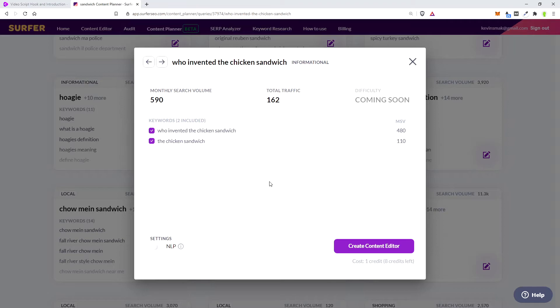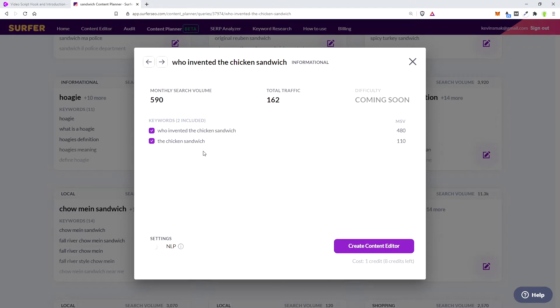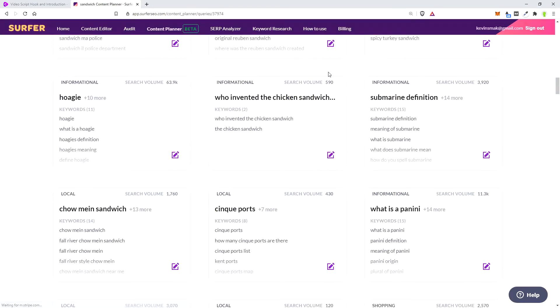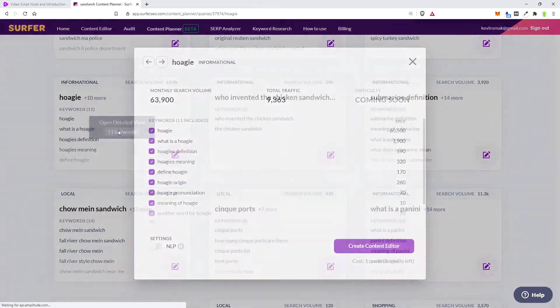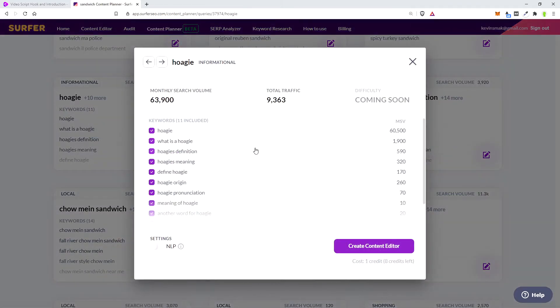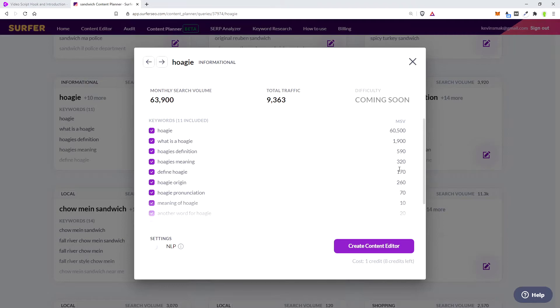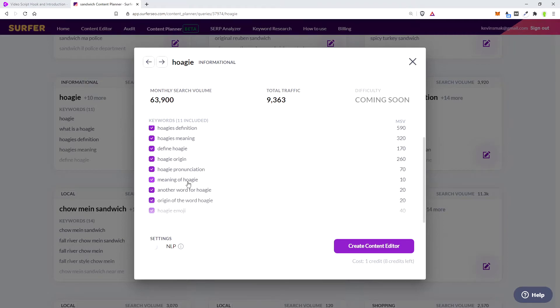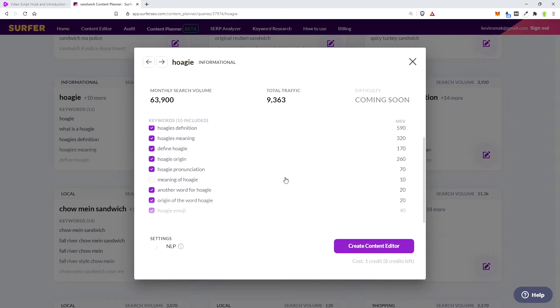So when doing these keyword clusters, you want to make sure that you hit both keywords. Now this keyword's already in this keyword, but I would still make sure to say them separate, which will probably come automatically through writing the article. But just keep that in mind, especially if they're different. For example, if we did this one, you'd want, what is a hoagie? And then you'd say that hoagie's definition is, or you know, you would look at which ones are worth going for. Like meaning of hoagie only gets 10 searches, where hoagie's meaning gets 320. So you would just remove the 10 and not focus on that one.